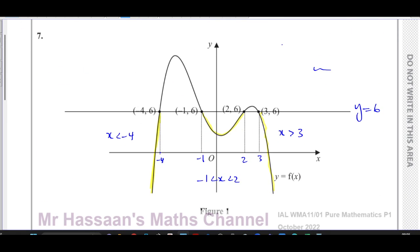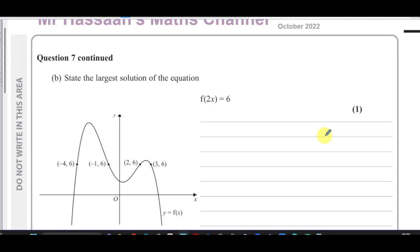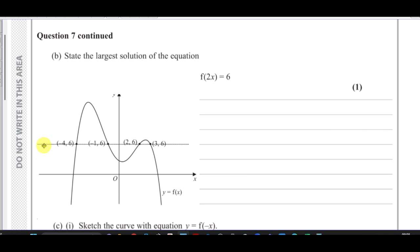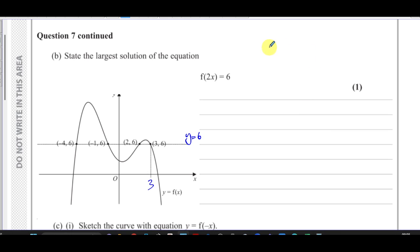For part b, it says: state the largest solution of the equation f(2x) equals 6. We're going to draw the line y equals 6 again. The largest x value where f(x) equals 6 is when x equals 3, so for f(x) equals 6 the largest solution is x equals 3.